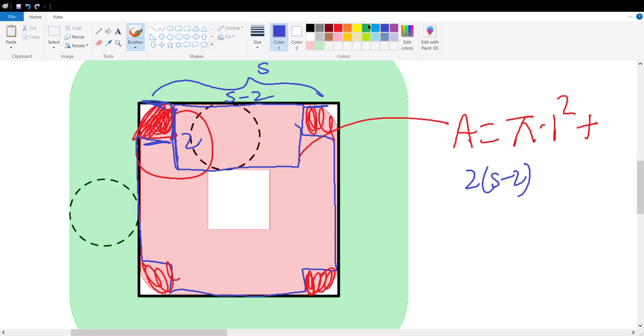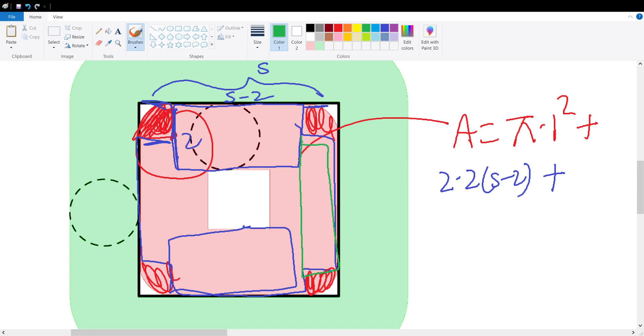So plus 2 times (s - 2). Now for symmetry, we also have a box down here like that, so we can't forget to multiply another 2 out. Plus, we have these green boxes out here, so we have two of these green boxes.